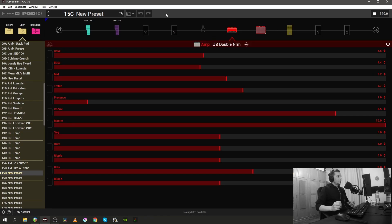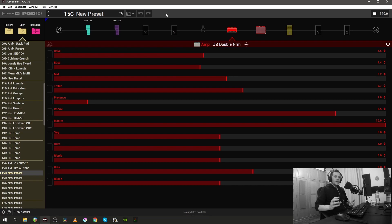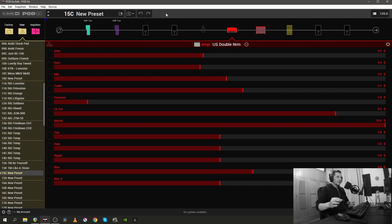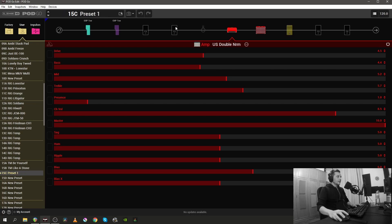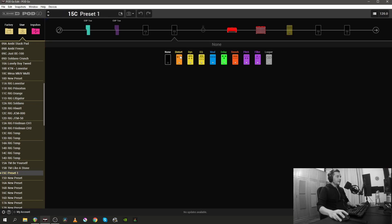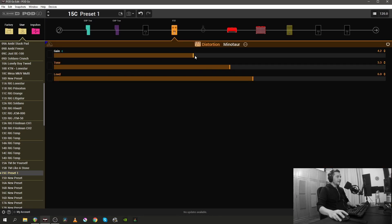Another question that I see people ask frequently is can I copy one block from one preset to another, and the answer is yes you can. So let's save this preset as preset one and let's add a distortion unit, let's add a minotaur and let's save this preset again.